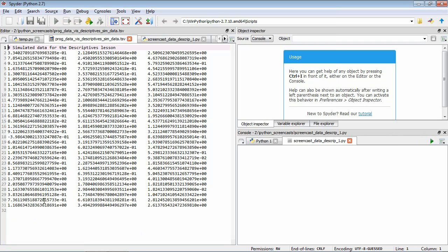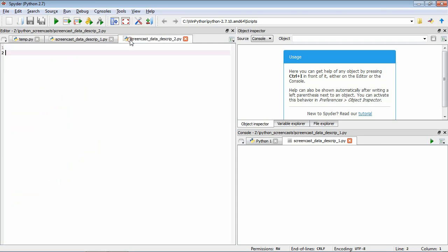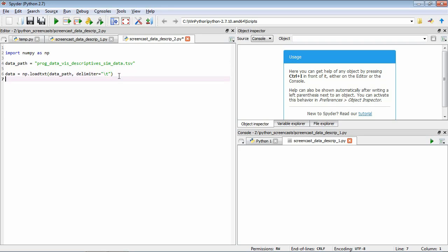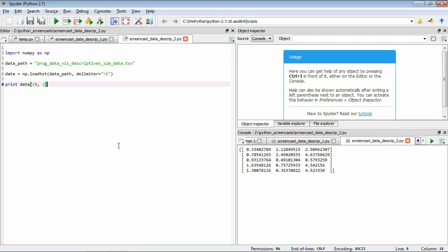If we load it we can see these 30 rows and three columns, which we can then load in future scripts to have access to this data. Now we've generated our data, let's start up a new file. The first thing we want to do is load the data we just created: import numpy as np, data_path equals the file path, data equals np.loadtxt(data_path, delimiter='\t'). Let's make sure this is as we expect - save and run it. It's been able to load that data back up and we're all good to go.